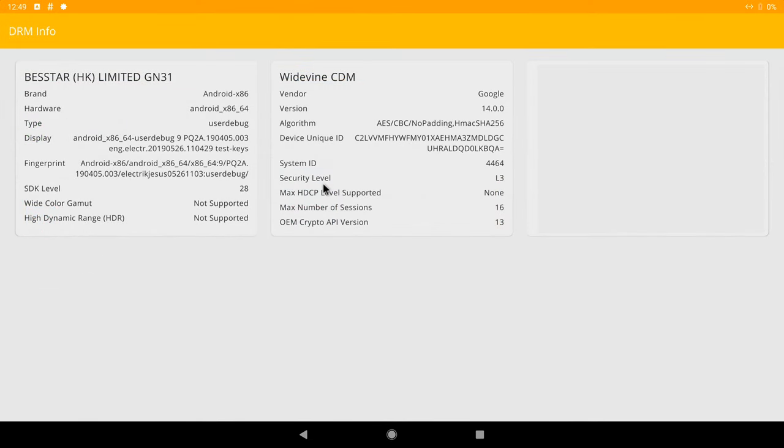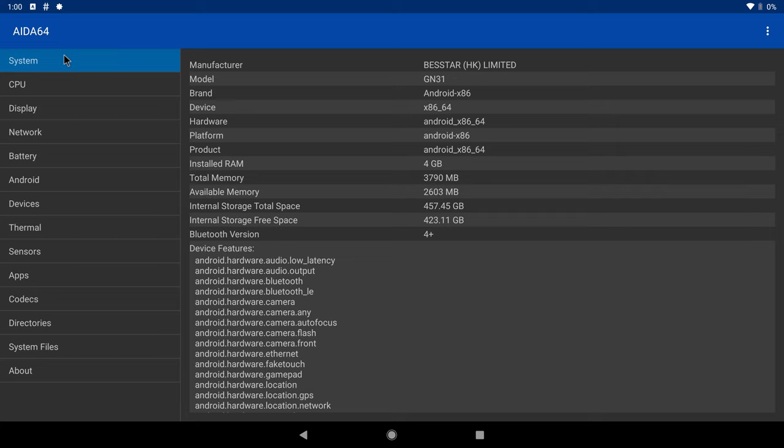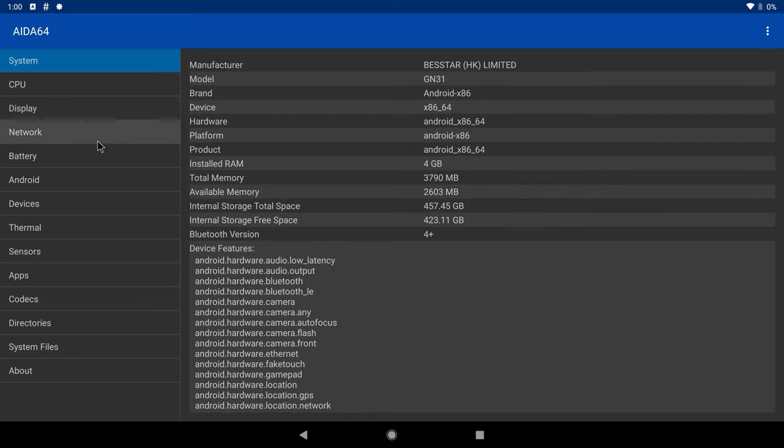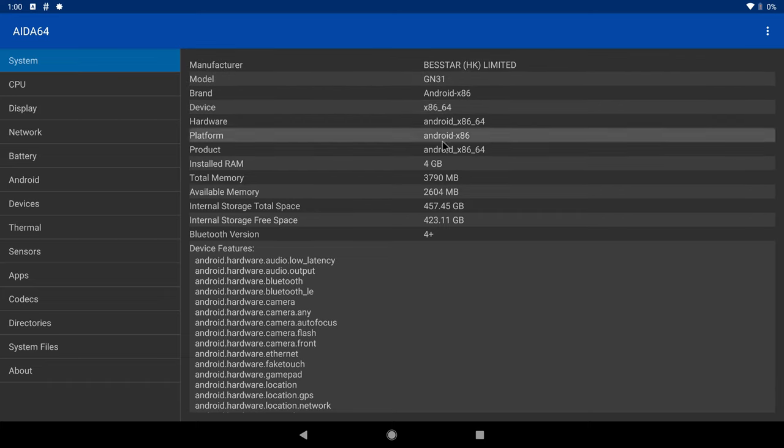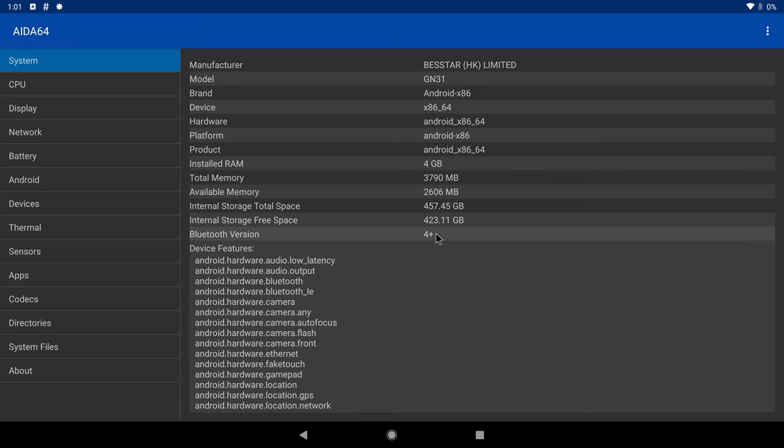The DRM information shows that you have Google Widevine level 3 and no HDCP protection. This means that Netflix will only show in standard 480p quality. I will now show its system and hardware information under this operating system, only to see if there is anything different in the way the operating system utilizes the hardware. Under system it shows the manufacturer and the model of the PC. You still have 4GB of RAM, but the internal storage now shows 457GB from the 500GB after the installation and apps I have installed. It shows Bluetooth 4+, indicating that you have Bluetooth support.